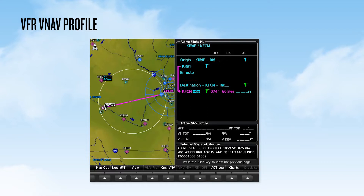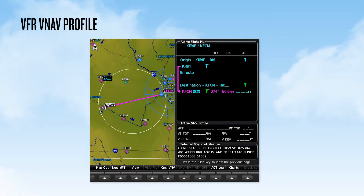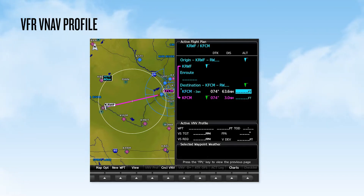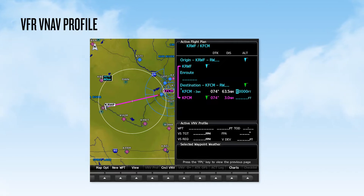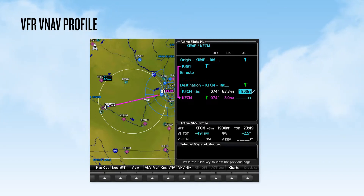The cursor moves to the Offset Distance field, and we turn the small knob to the left three clicks to select minus three nautical miles. Once the Offset value is set, we select the Enter key, and the cursor now moves to the Altitude field. Here we enter our pattern altitude of 1,900 feet MSL and then press Enter. Now we have our new Along Track Offset Waypoint created with a user-designated altitude set.